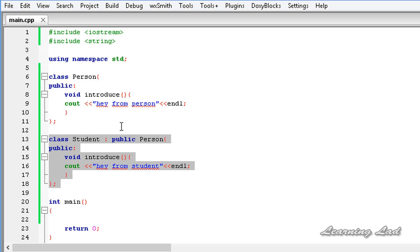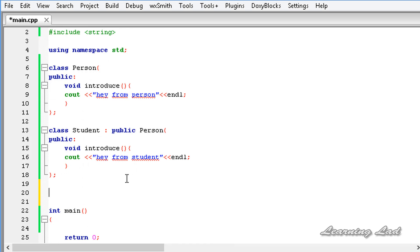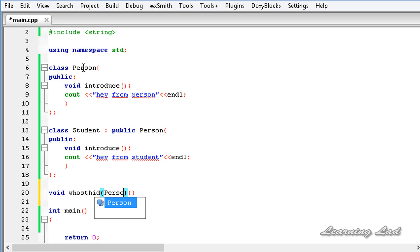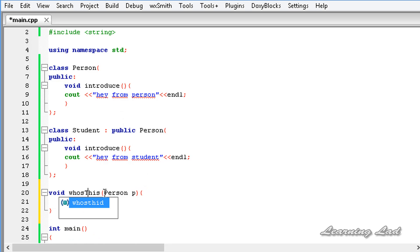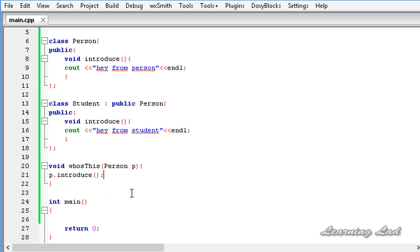The next thing we're gonna do is build a function outside these two classes — let's call it void whoIsThis. This function is gonna take a parameter of type Person, let's say p. Inside whoIsThis, we're gonna call the introduce method, so it's gonna be p.introduce.